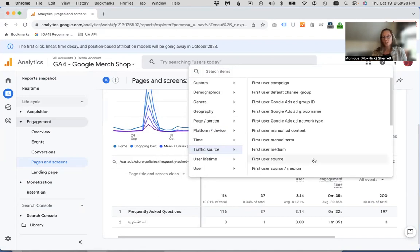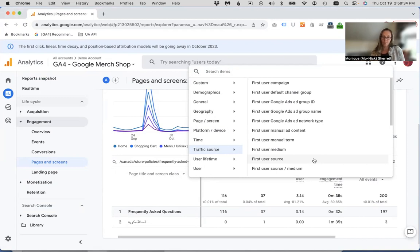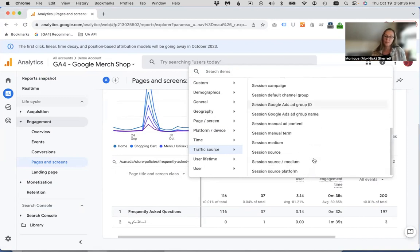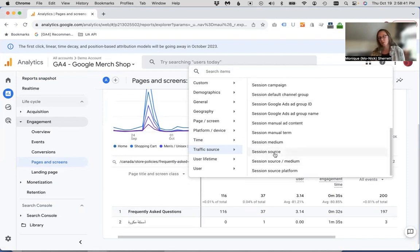So first user source is going to tell you all about new users. So the source of traffic, the very first time people visit your website, whereas session source or source medium, that's going to tell you the sources of traffic for all the sessions that came to that particular page.